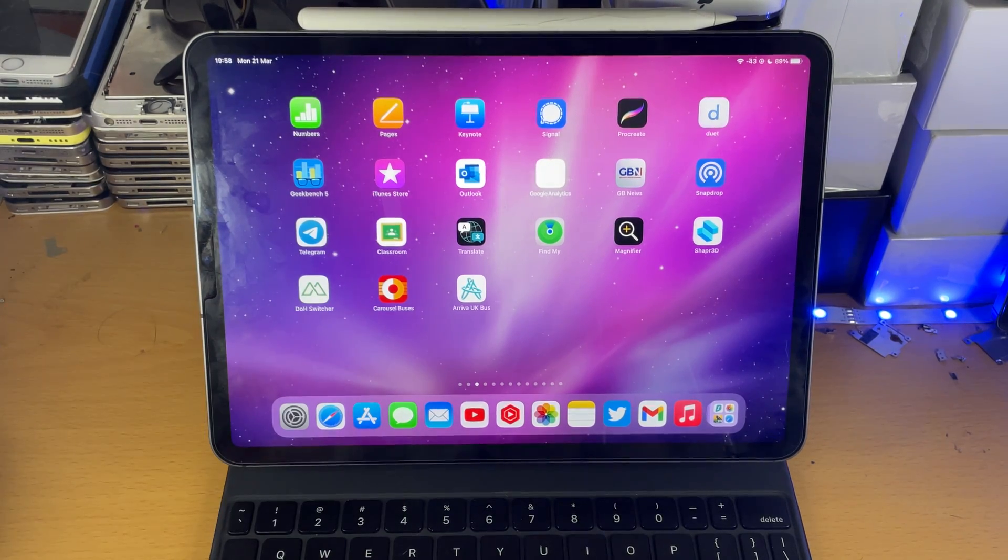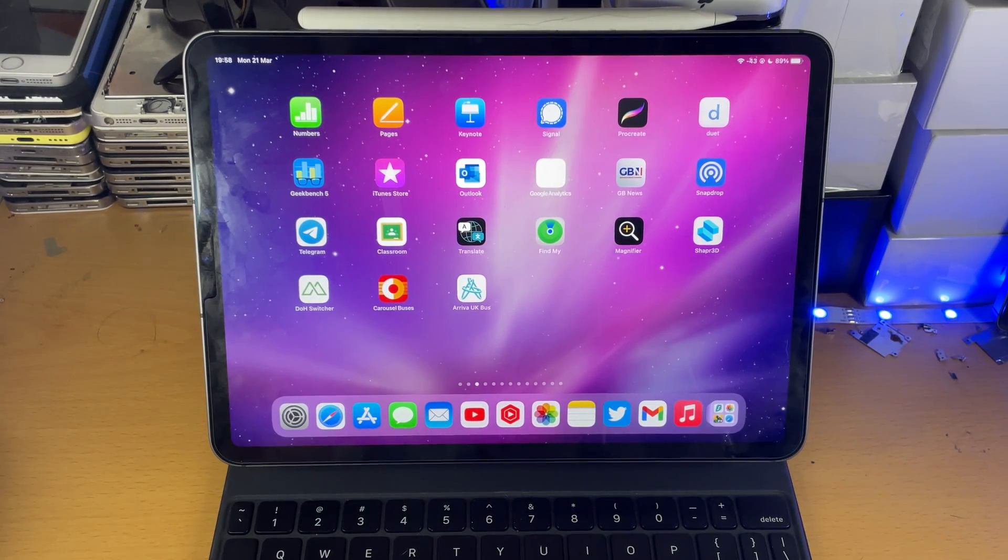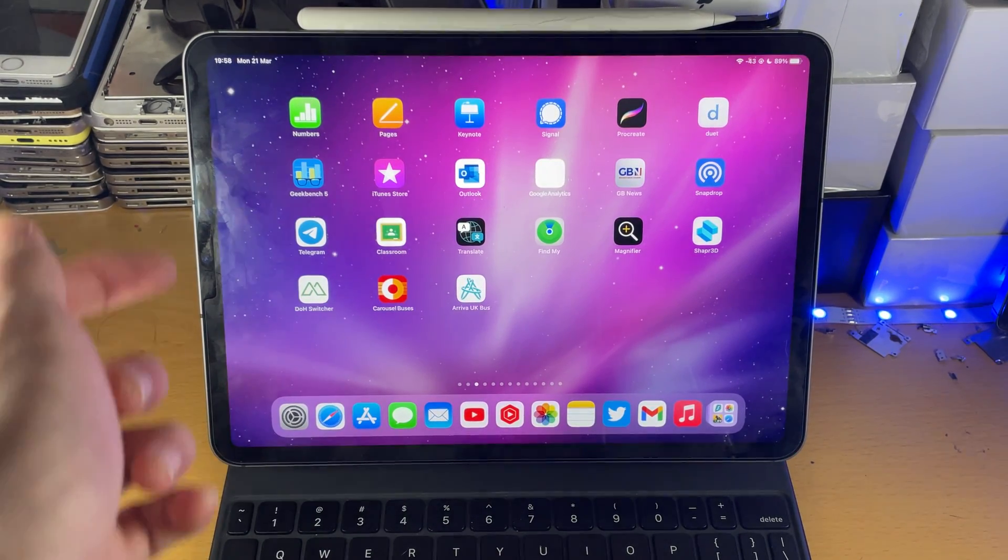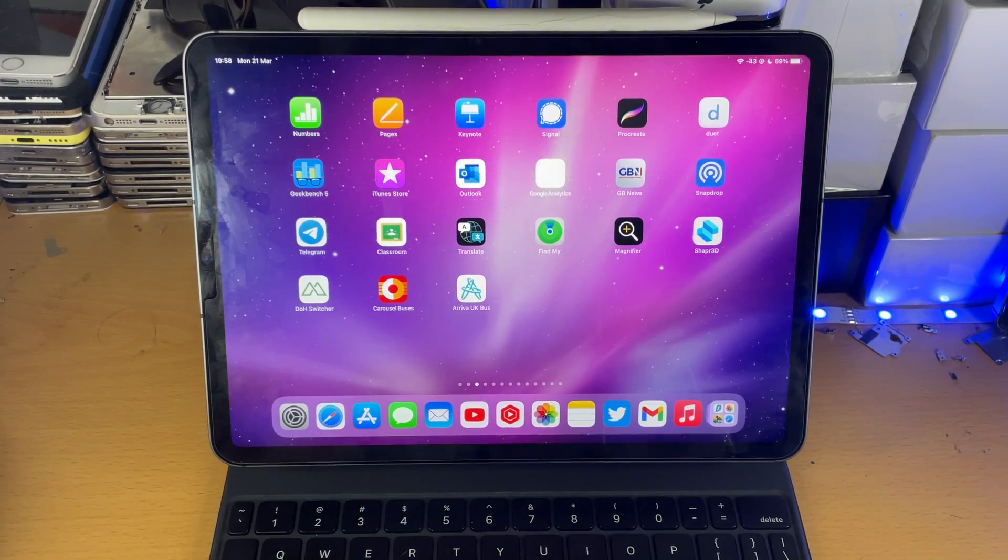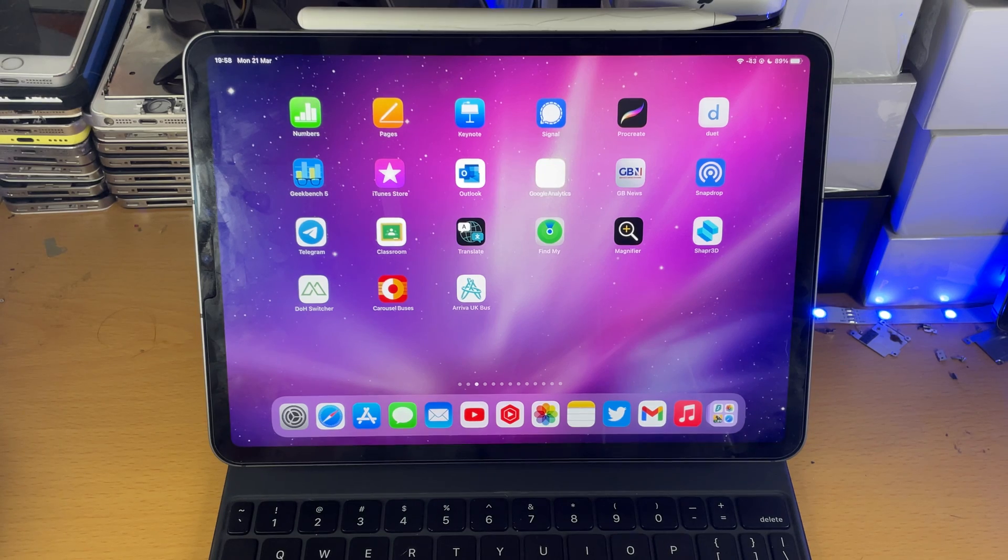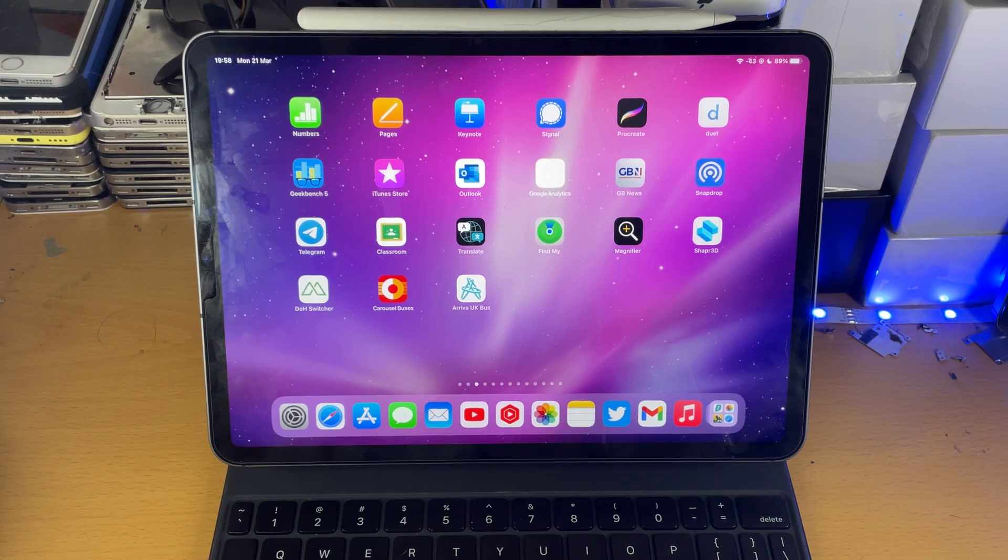Welcome everyone, I would like to show you how to enable and disable 120Hz on your iPad Pro.